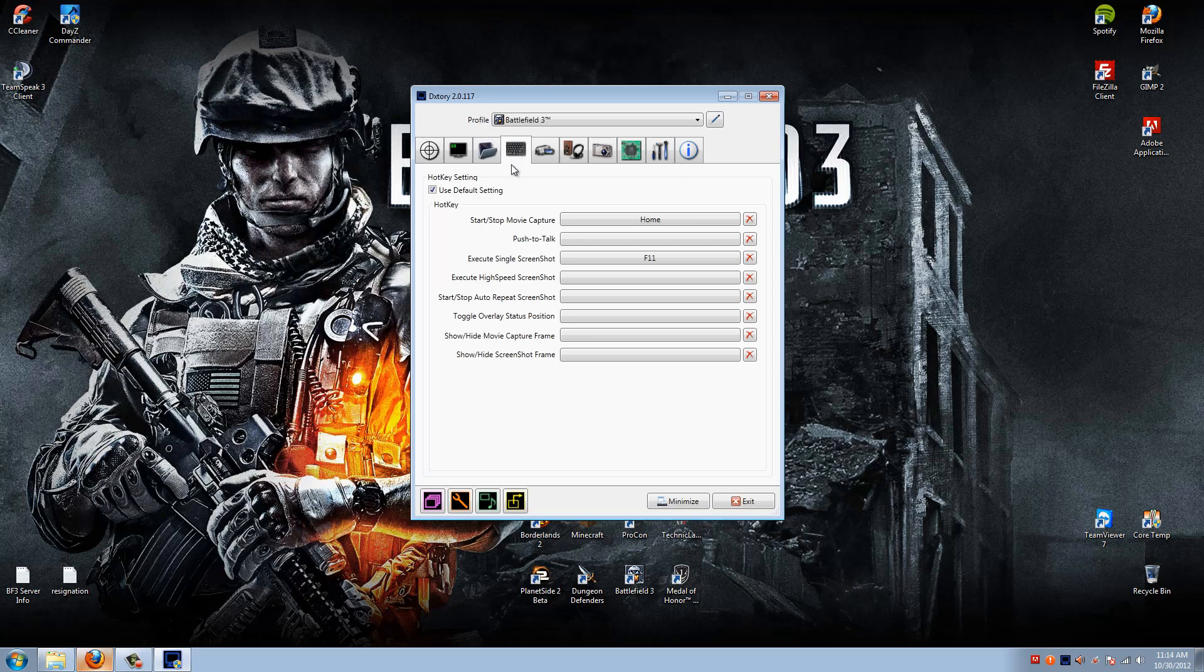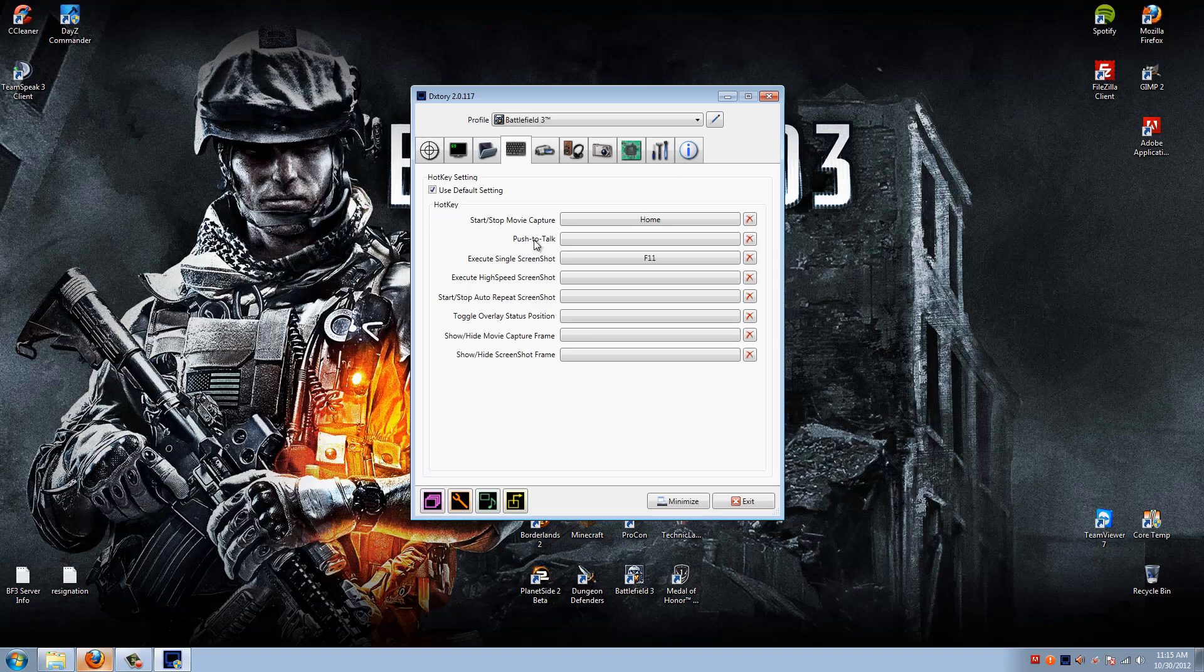Next up, the Hot Keys tab. The first one that I have set is Start, Stop, Movie Capture I have set to my Home key. Simply because it's out of the way, but it's still easily accessible. Next is Push to Talk. This button will come in useful later on in the Audios tab right here. If you use Push to Talk in your voice programs or only want your voice to show up at certain times. I don't use it because I use voice activation in TeamSpeak and I don't have a problem with it. Execute Single Screenshots. This is the button that applies to the page or applies to the page below taking screenshots. I have mine set to F11 because it's again out of the way. I don't use it a whole lot, but it's still easily accessible. If you want to set the rest of these, go for it. I don't use them so I don't bother putting them to any key.